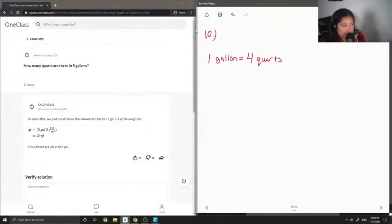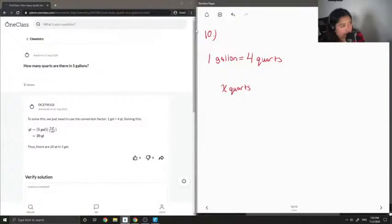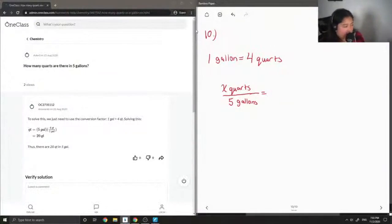All we have to do is a conversion factor. So whatever we're looking for, which is quarts, I'm going to denote as x, and it'll always be on top. So there are x quarts in five gallons. And then when you do your conversion, on the other side of the equation, you're just going to put the conversion factor.